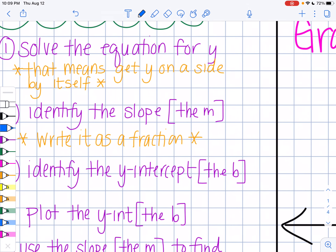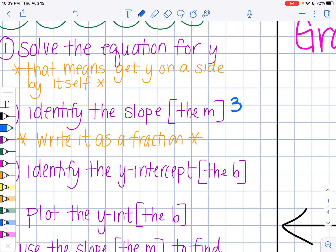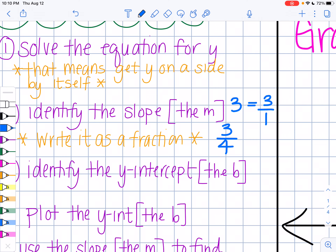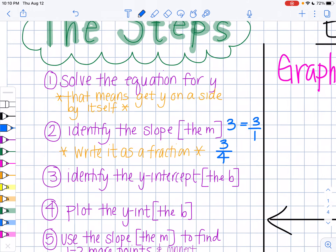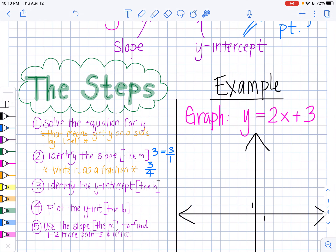If you identify your m as, say, 3, we are actually going to write it as 3 over 1, because we want to write it as a fraction so that we always have a rise and a run. Sometimes it will already be written as a fraction, like a slope of 3 fourths. But if it's a whole number like 3 or 2 or 5, always write it with a 1 on the bottom. Next, we want to identify the y-intercept, which is the b — it's the number on the side with the x but not next to the x; it will either be added or subtracted to the x.